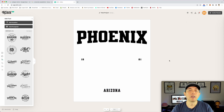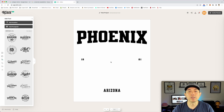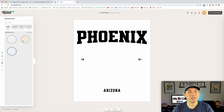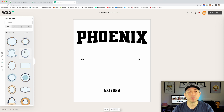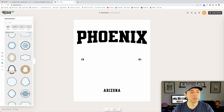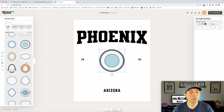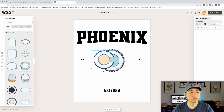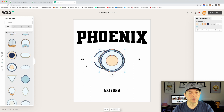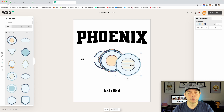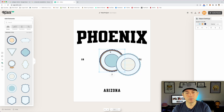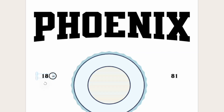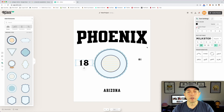Now we need a badge in the middle. Let's go to Elements — and they have badges! Just pick any one; we saw a lot of different examples online. I'll pick this one. You can easily switch it out for one with lines or whatever you want — there are so many good ones. Let's make the dates a little bigger as well.